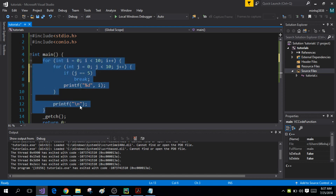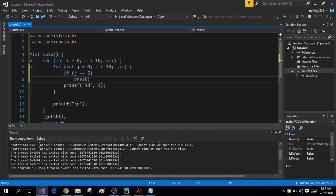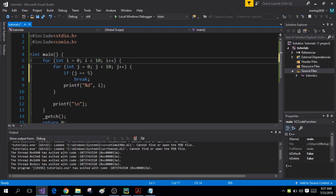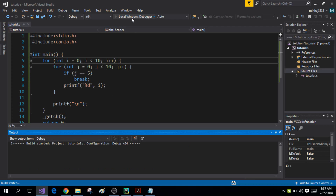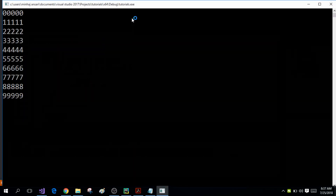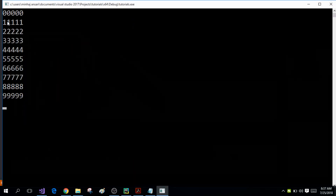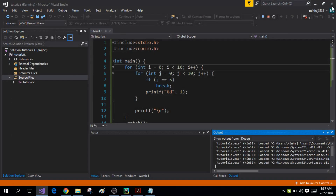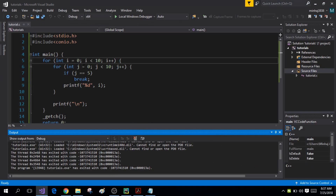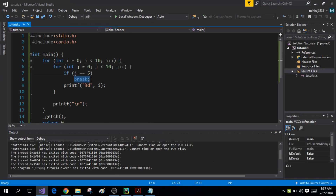My outer loop will continue from 0 all the way to 10. When I run the program, the value of i is going to be printed 5 times instead of 10, because inside the inner for loop I have applied the break statement as soon as j is equal to 5.